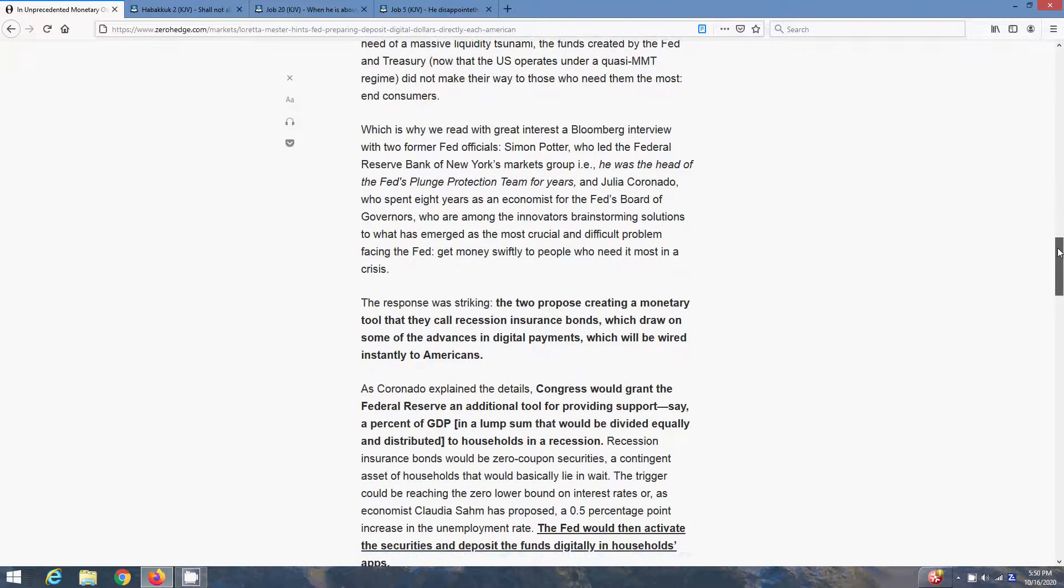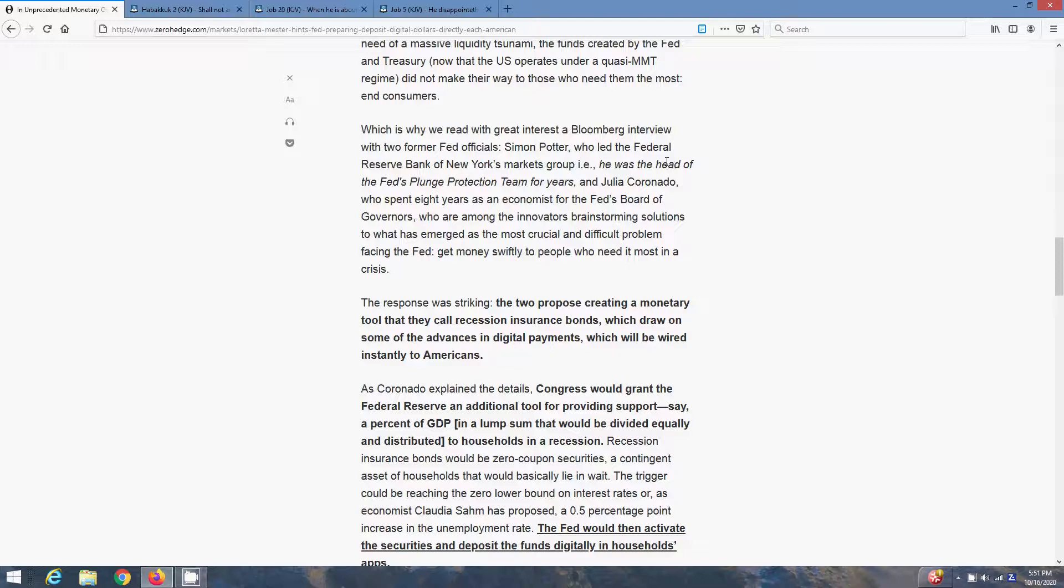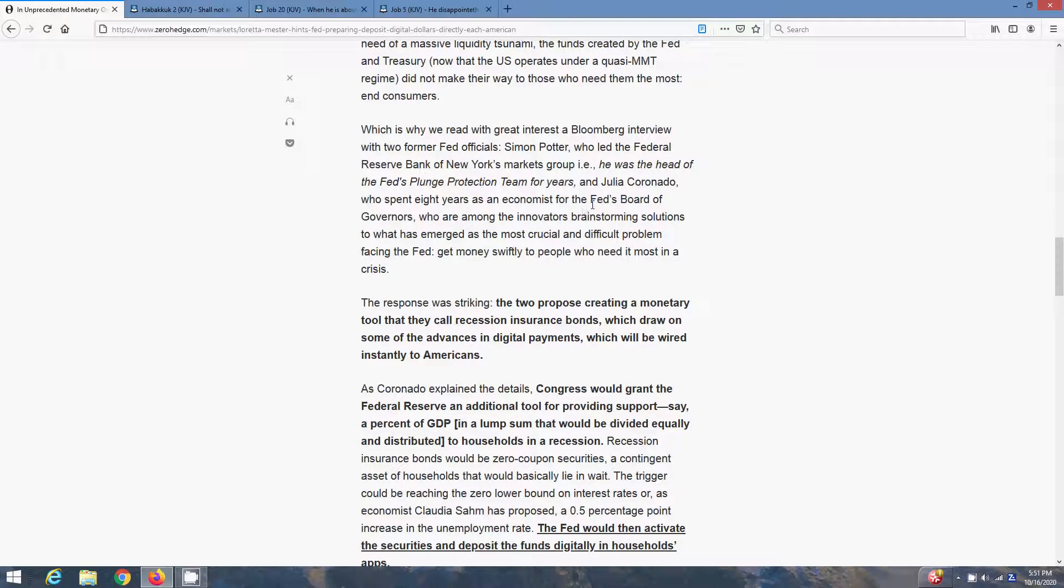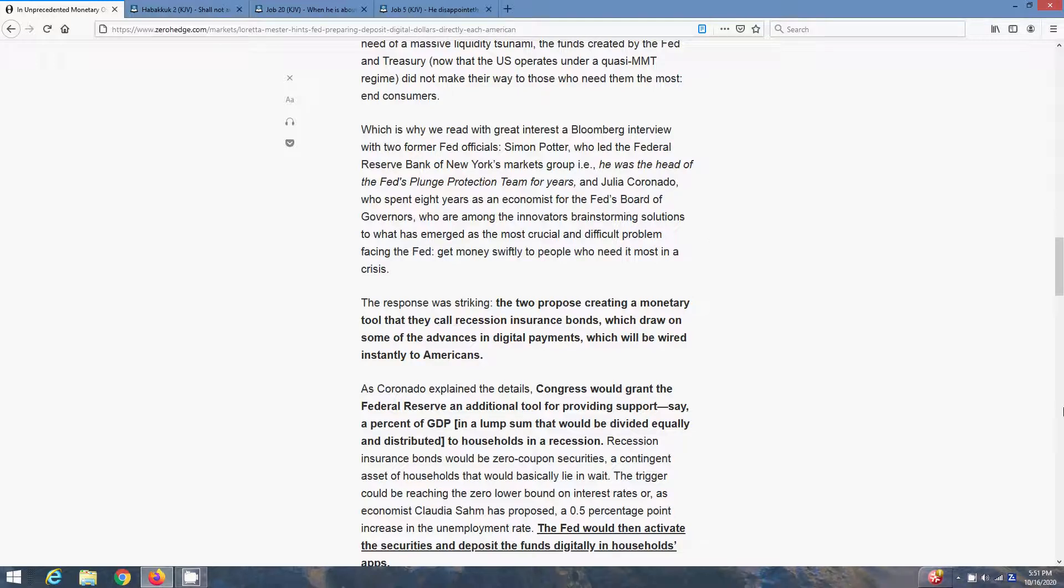Which is why we read with great interest a Bloomberg interview with two former Fed officials, Simon Potter, who led the Federal Reserve Bank, and Julia Coronado, who spent eight years as an economist for the Fed's Board of Governors, who are among the innovators of brainstorming solutions to what has emerged as the most crucial and difficult problem facing the Fed. Get money swiftly to people who need it the most in a crisis.